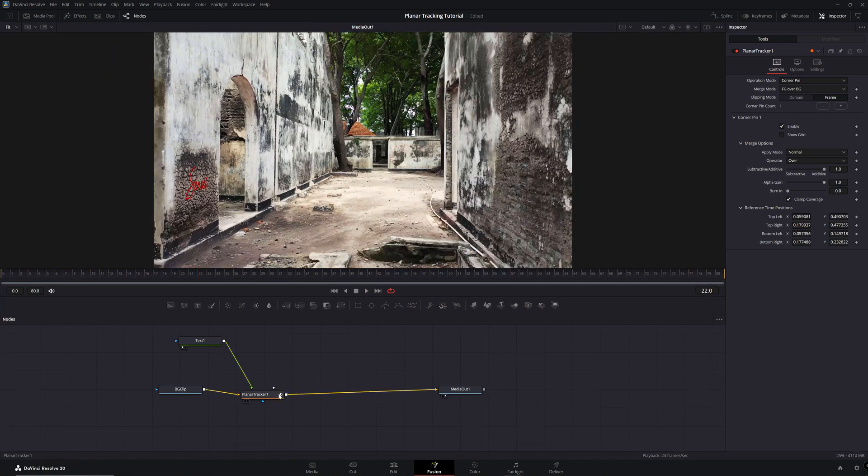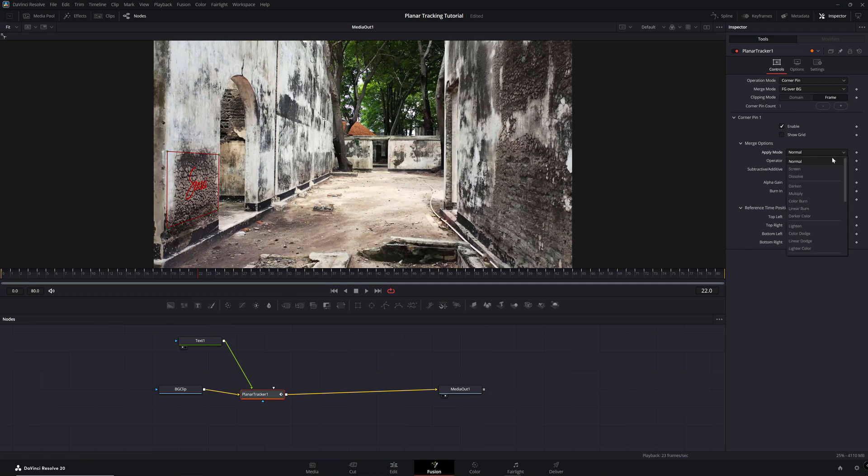You can change the blend mode through the drop-down menu called Apply Mode.